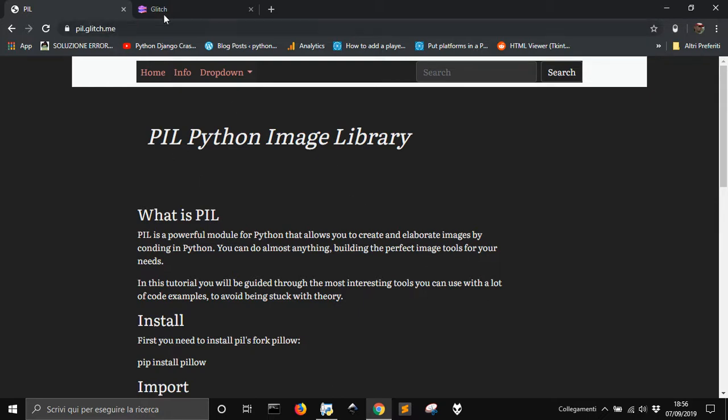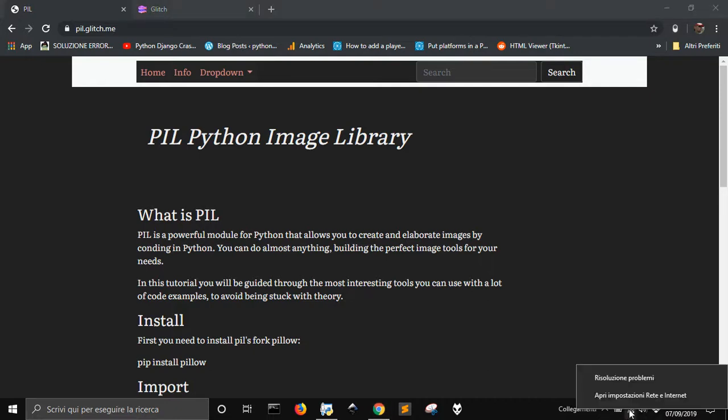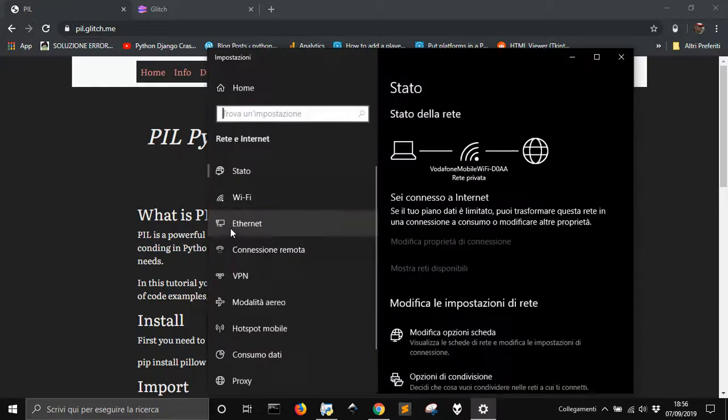So I went on the internet and I found this solution that I want to suggest to you too, just in case you have the same problem. You go on your wireless symbol here and you open this.